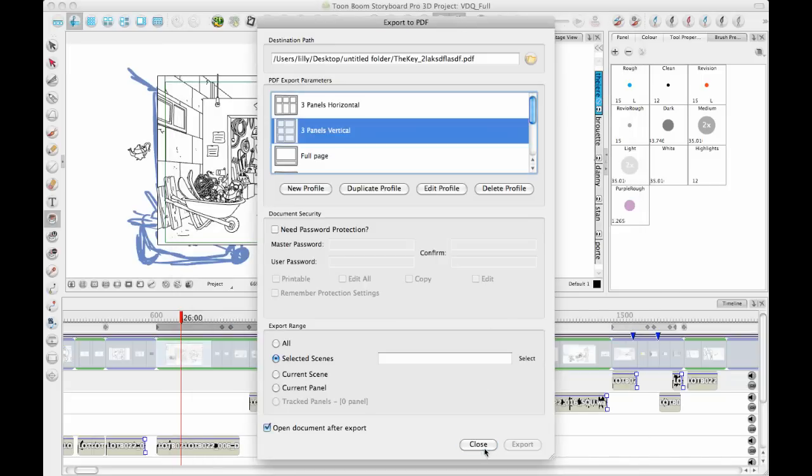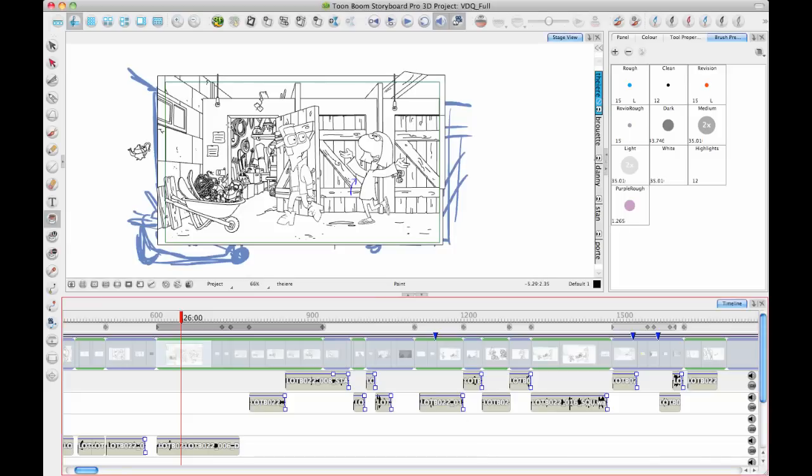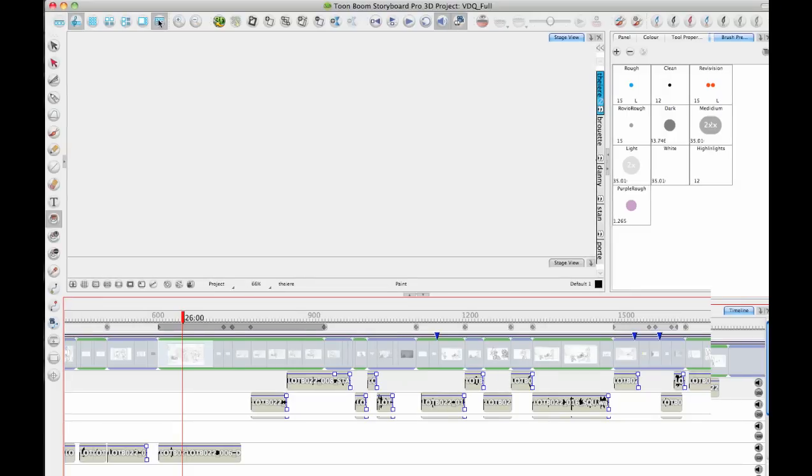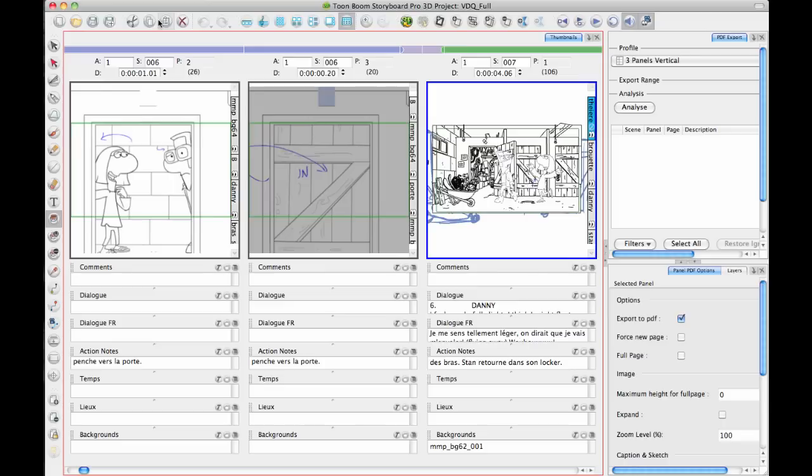But sometimes people get a little overwhelmed by the PDF options. That's why in newer versions, we've added the PDF View Workspace. And if you switch over to the PDF View Workspace.